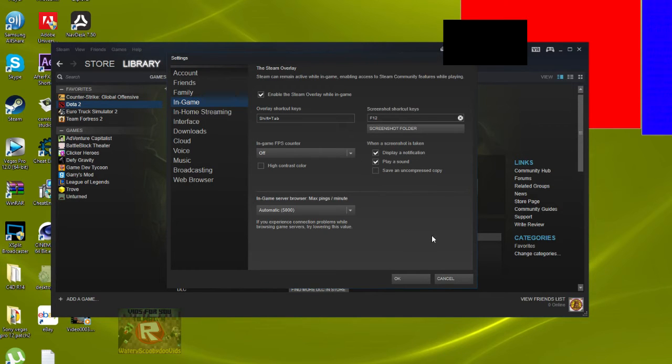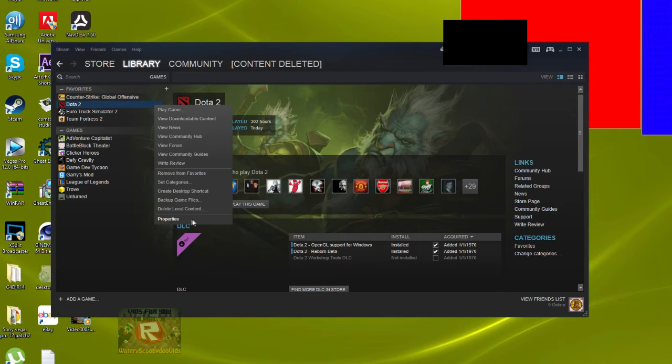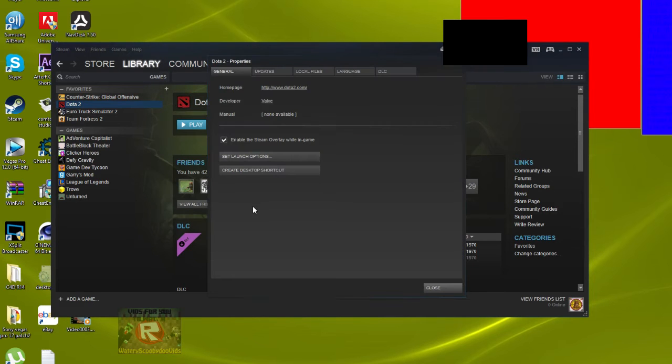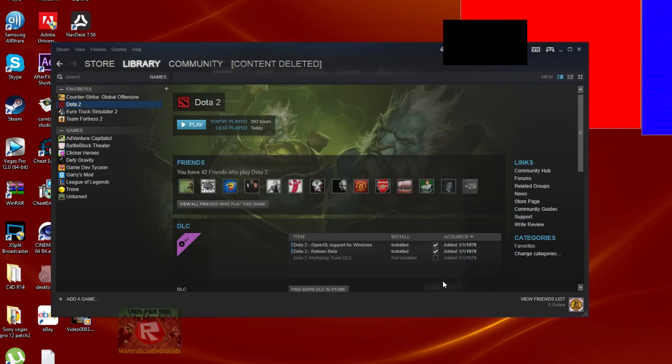Another way is to go to Dota 2 properties and enable Steam overlay while in game. Make sure that's activated.